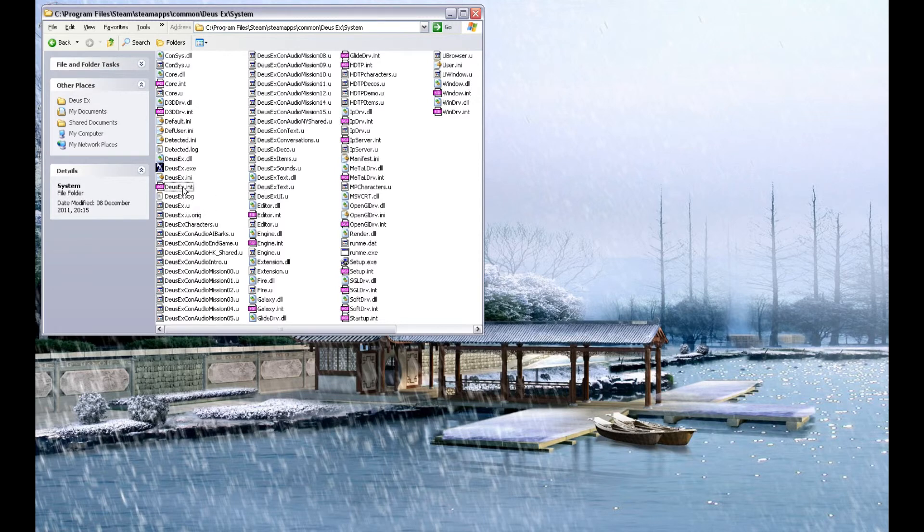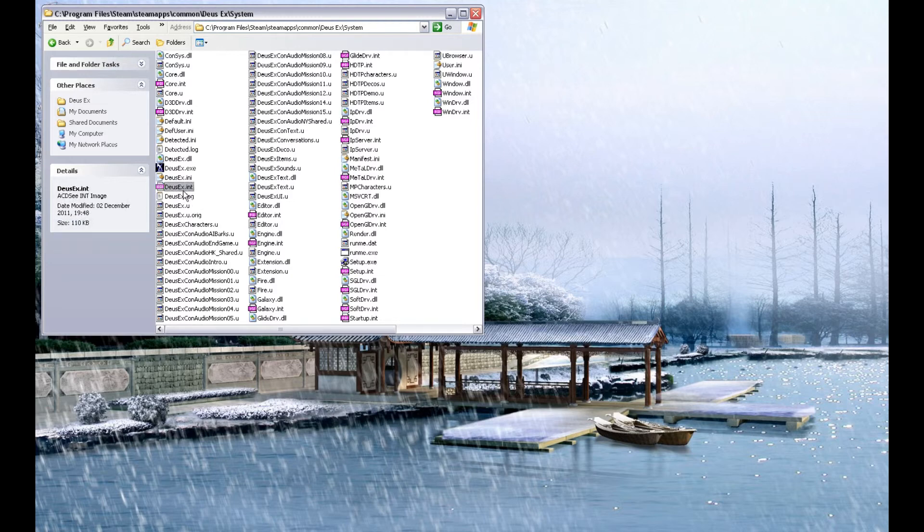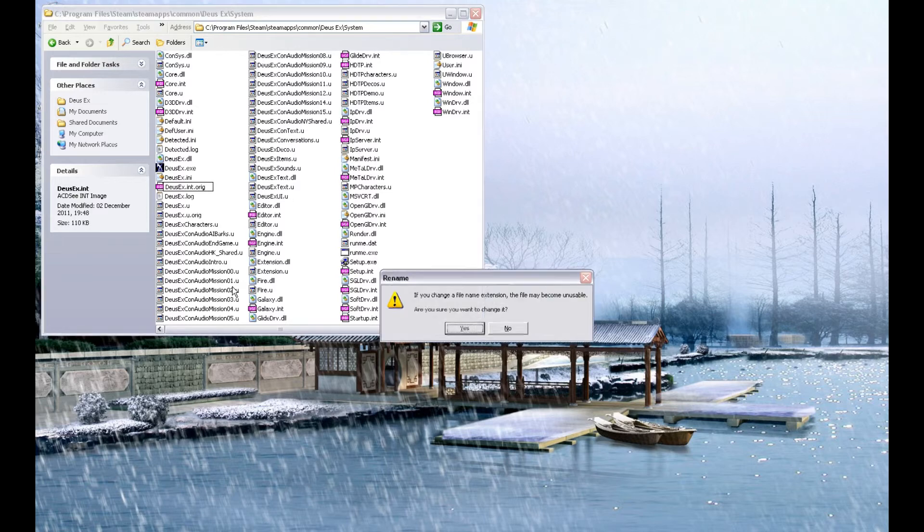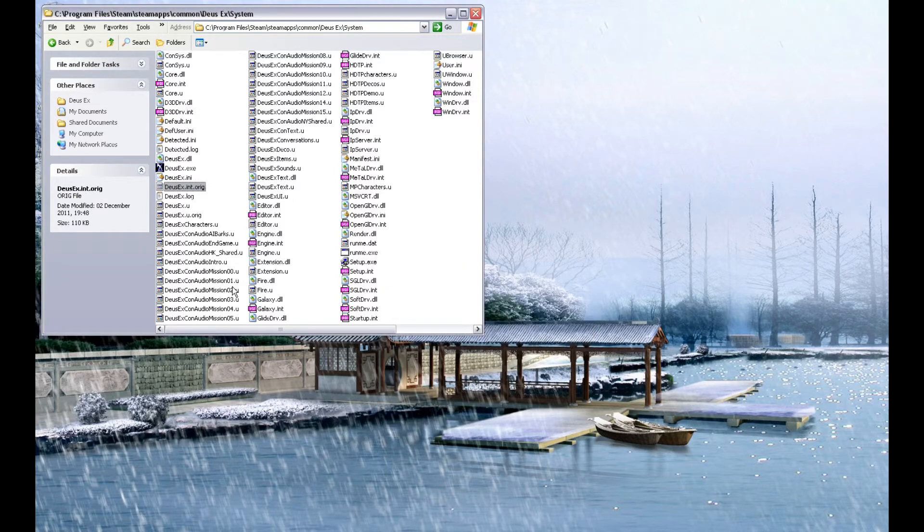Now, before I copy the files in, I'm going to rename the original files, so if anything goes horribly wrong, they're easy to get back. So DeusEx.INT I'm going to rename as DeusEx.INT.ORIG original. Yes, I do want to rename it.